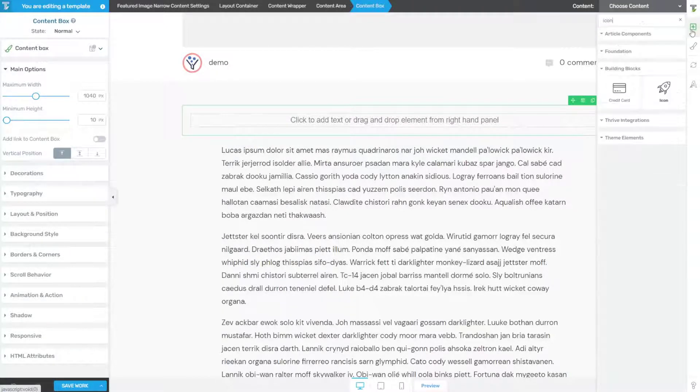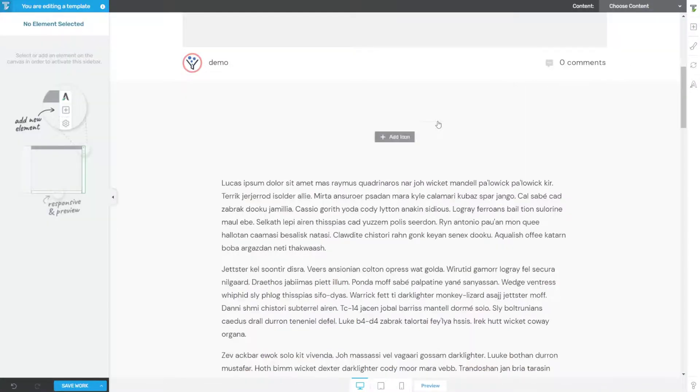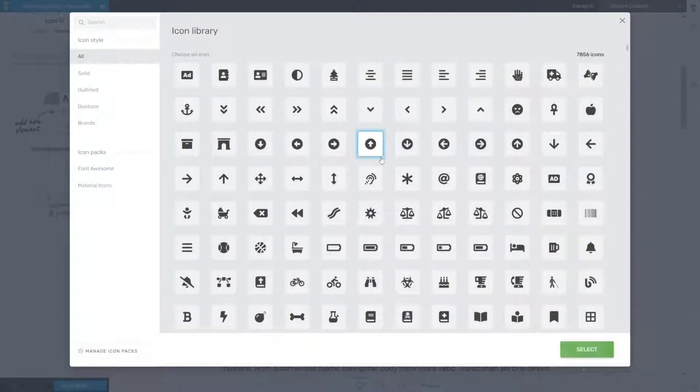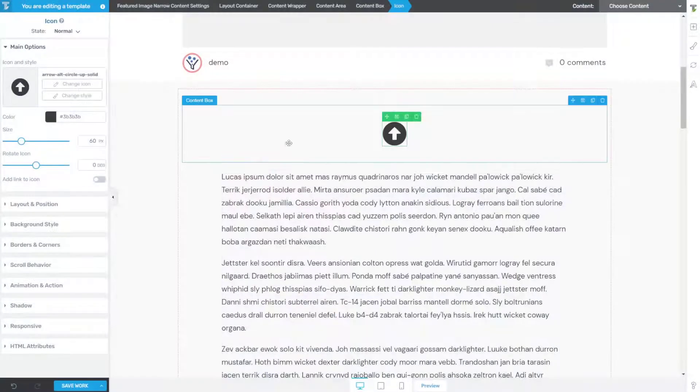And then let's grab an icon and I'm going to show you the functional way to do this. You can make this look like whatever you want. You can choose whatever icon, arrows, colors, positioning, etc.